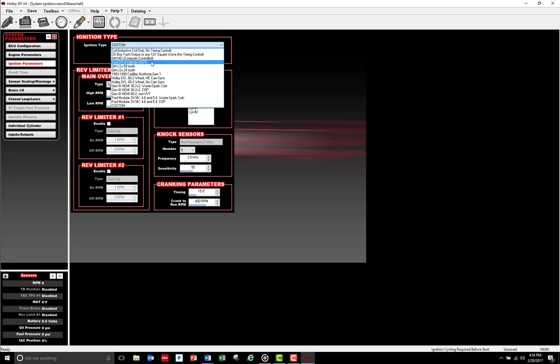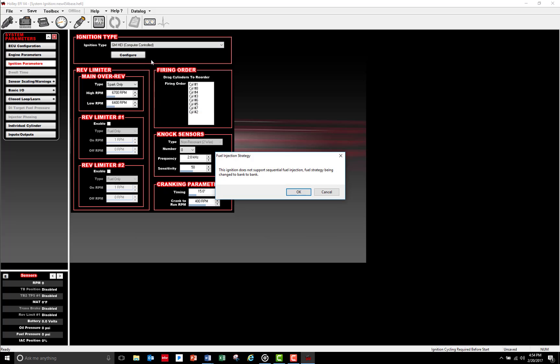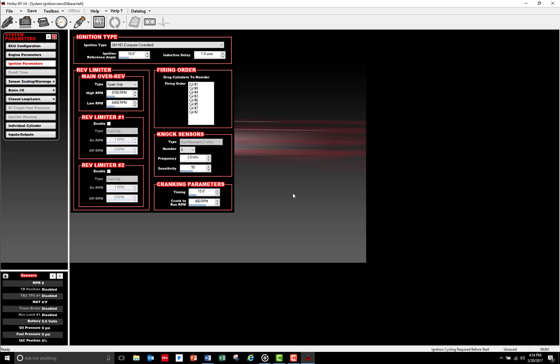At this point, I've edited the minimum amount of parameters required for base calibration and I want to save these changes by clicking on the Save tab at the top of the screen.